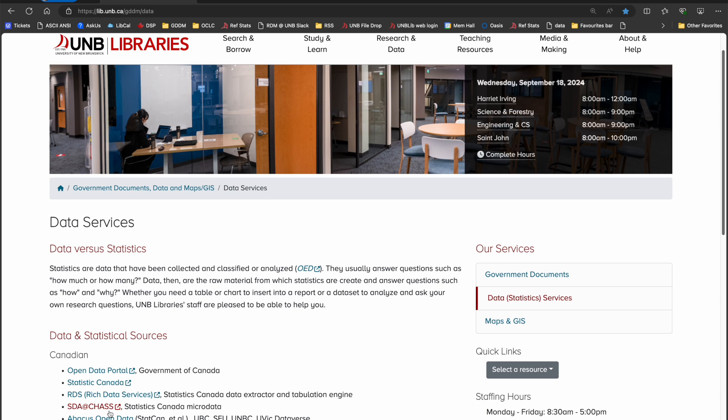SDA at CHAS is a platform that researchers can use to access Statistics Canada aggregate and microdata, as well as data from other sources. Users can analyze data online or download data for use in their preferred statistical packages.